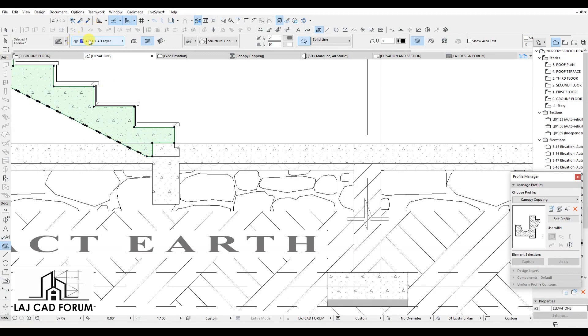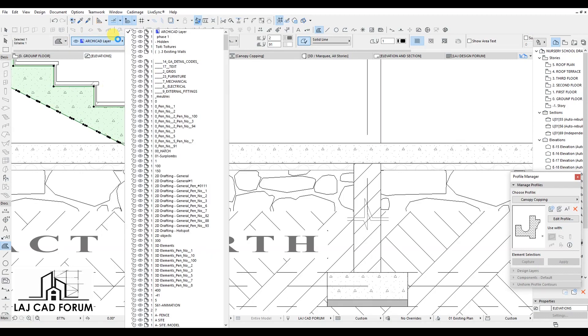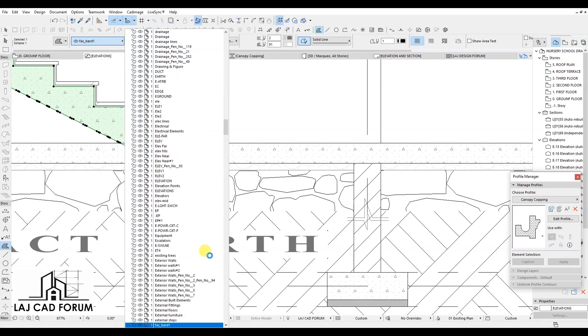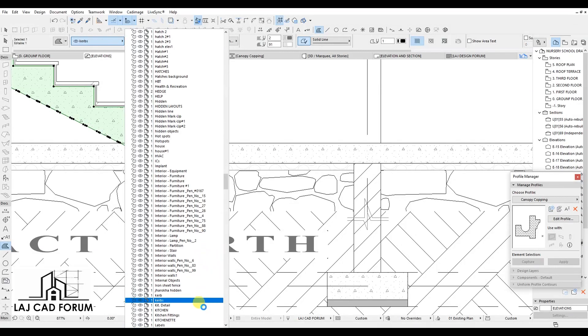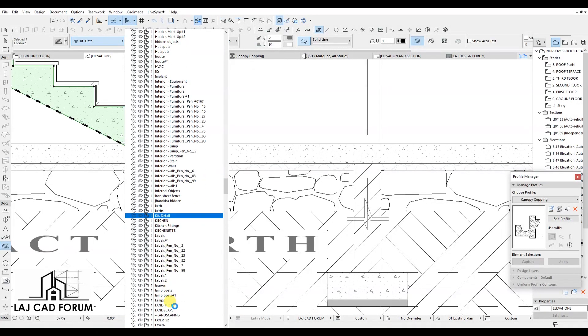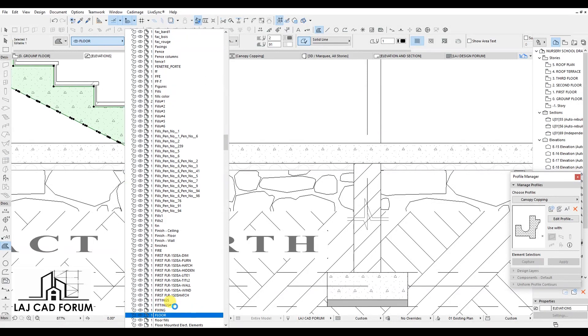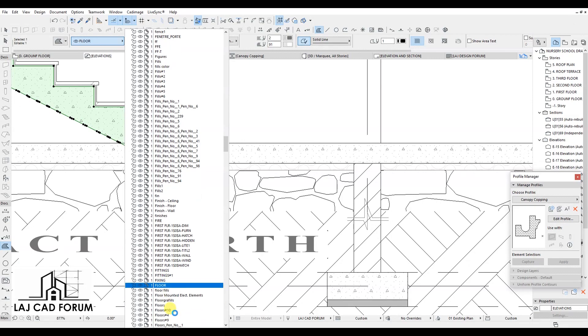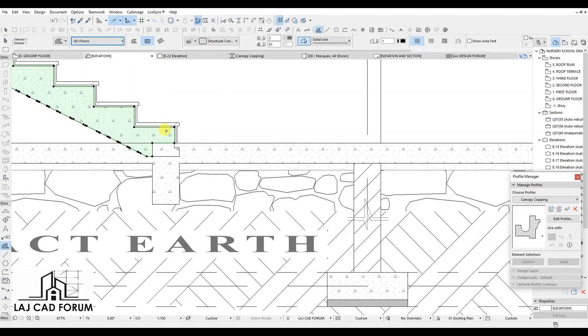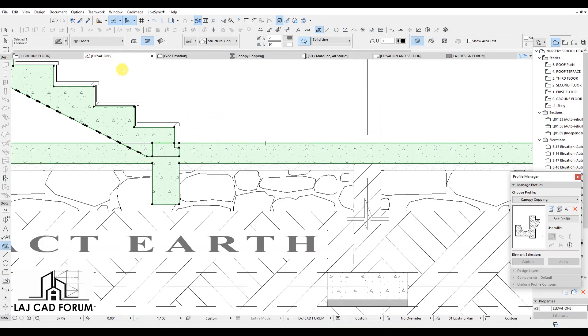So for us to merge these fills, we have to give them a similar layer. Let's change the Staircase Fill from the default ArchiCAD layer to the layer of floors and merge again.